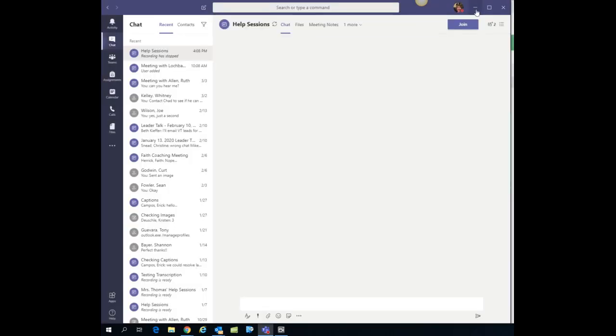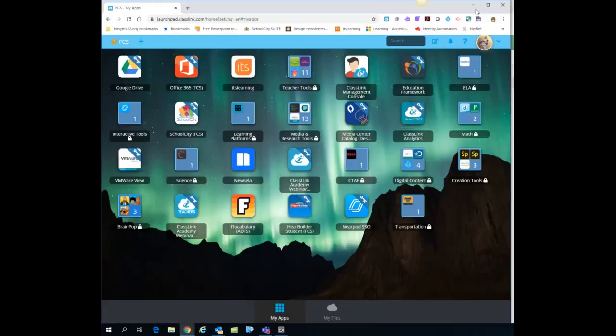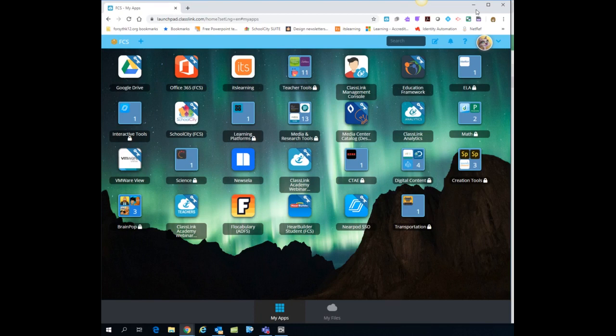And one thing you need to know is that as soon as you stop that recording it is being sent to your Stream video access. So this is automatically happening in the background. So the next thing I want to show you is how to find that video.